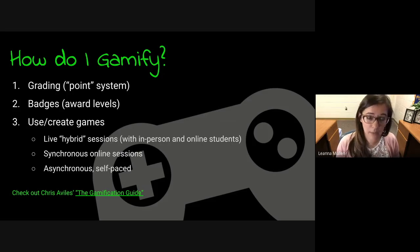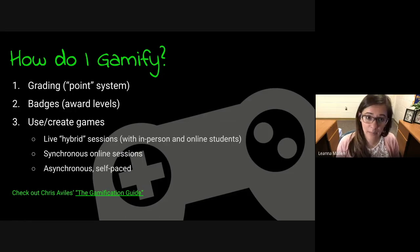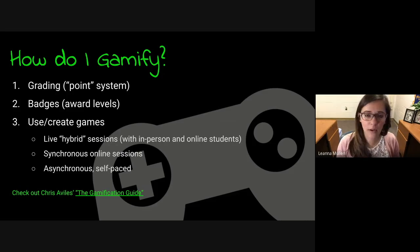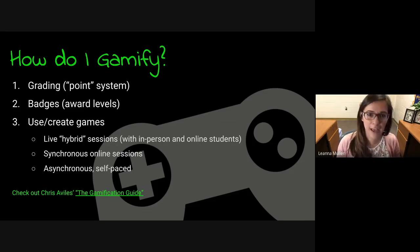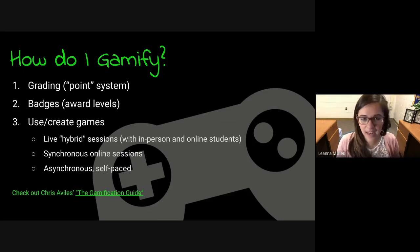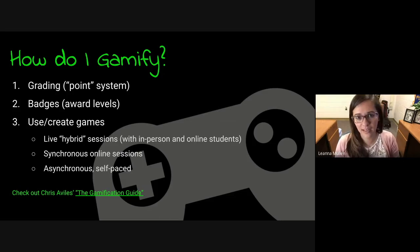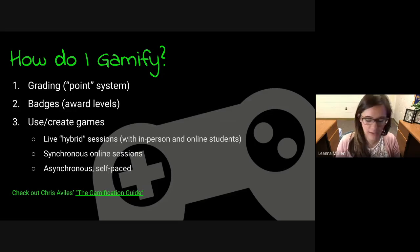If you are interested in what we call the gamification guide, Chris Aviles is a local teacher in South Jersey. He actually wrote up a whole PDF document on how to bring this into your classroom, talking about different levels and all the different components. It's step-by-step and is also linked in this slideshow, should you want to go a little deeper.